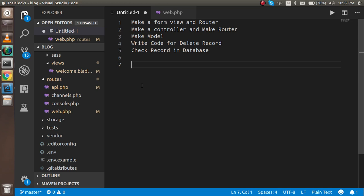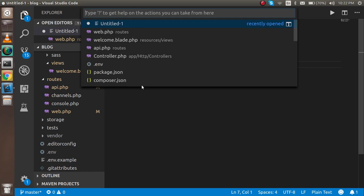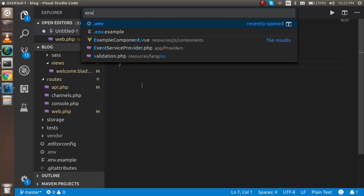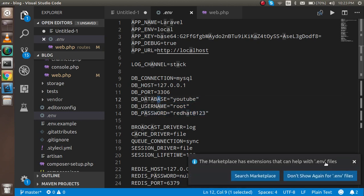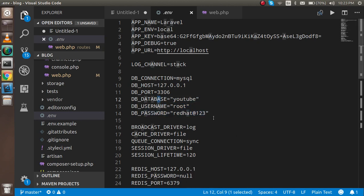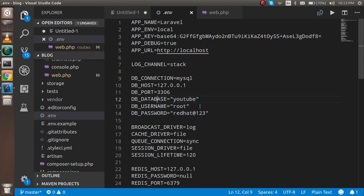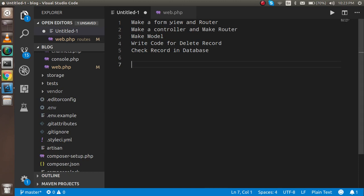If you don't know how to configure the database, you can open the .env file and put your database name, username, and password. These three things are all you need to connect with MySQL. Now let's start with the first point — making an HTML form inside the view and a route for it.